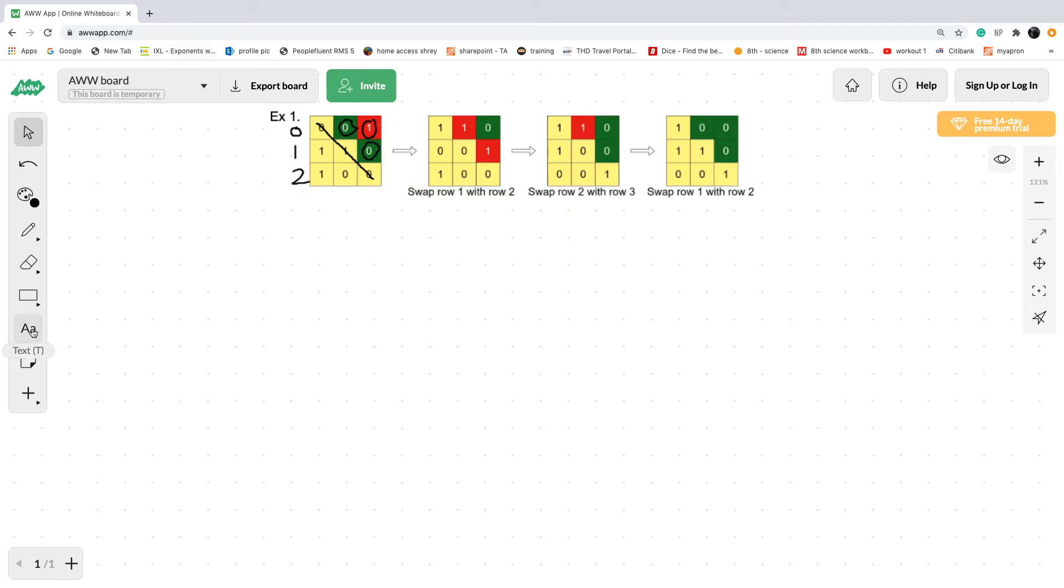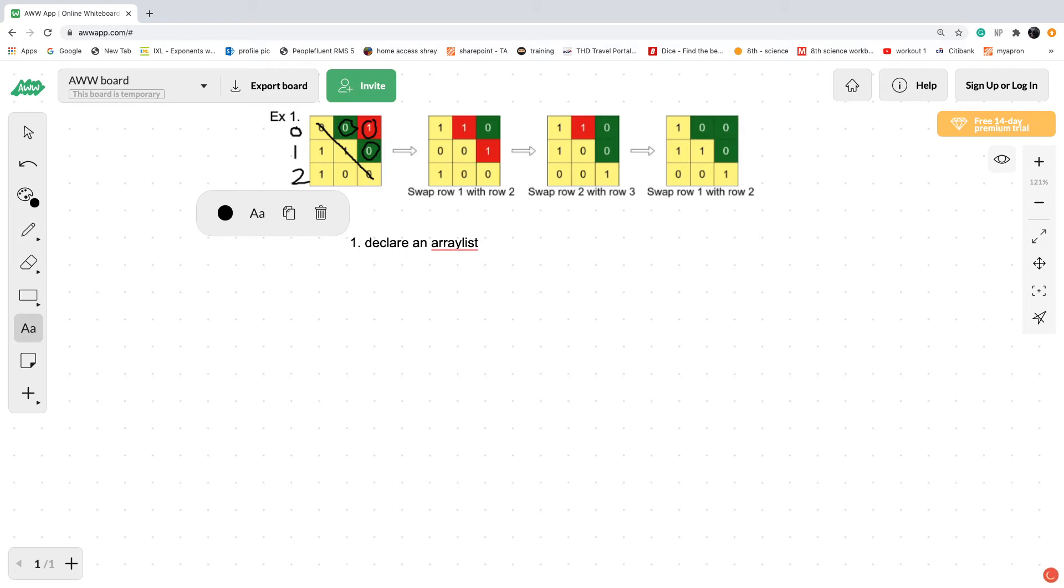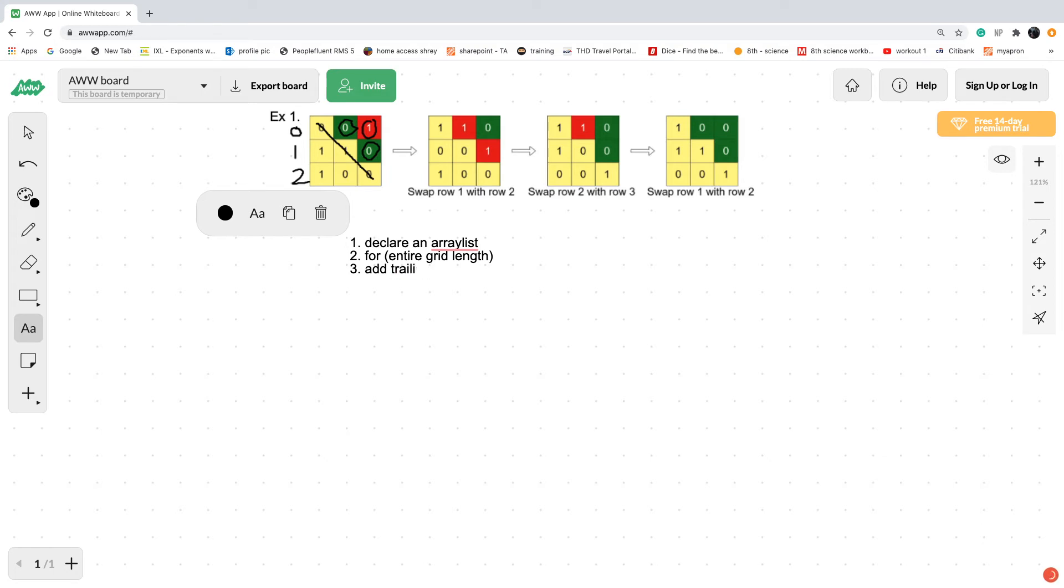If that's still a little bit confusing, I will now explain that in pseudocode to make it more clear. Initially, what we have to do is declare an array list which will keep track of the number of trailing zeros in each row. We're converting this 2D grid into a one-dimensional array list. Then, for the entire grid length, so i starting at zero going less than three, for the entire grid length we need to add trailing zeros to the array. That's the first step, declare the array list and through some type of loop add the trailing zeros to the array list.